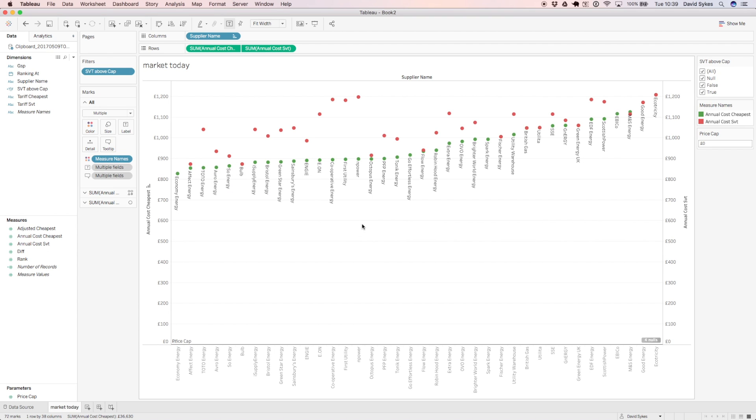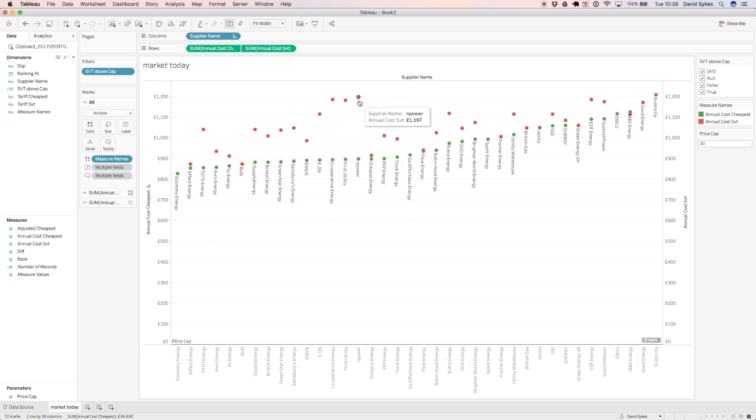So for example, if you picked Empower's best deal, you'd pay £897 for the first year and then as soon as that 12 months is over, you'd roll on to a deal which is £1,197.